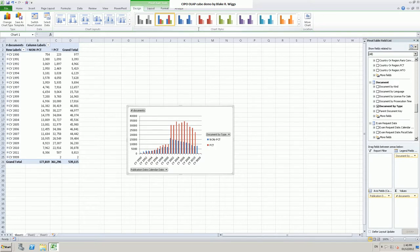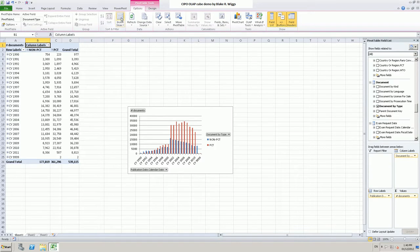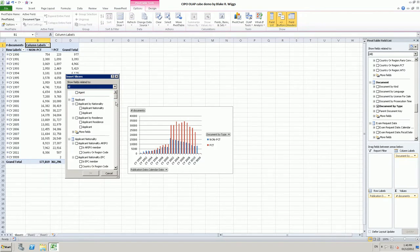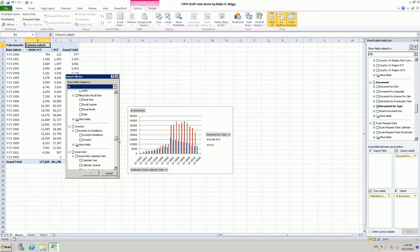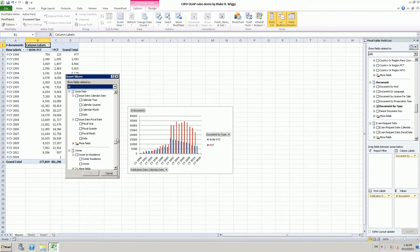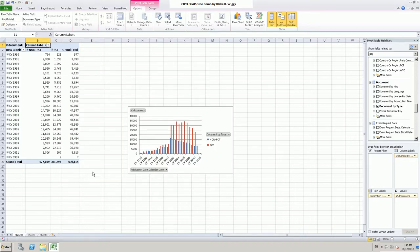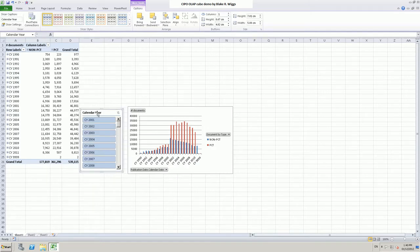We can also add further information by clicking the Insert Slicer button. I can choose to slice the information further — what we are seeing here are just the dimensions I scrolled through on the right-hand side of the screen earlier. Let's choose the Issue Date dimension as our slicer. I will pick the calendar year as an example. It takes a moment to bring up the slicer. Here it is — initially all calendar years are chosen.